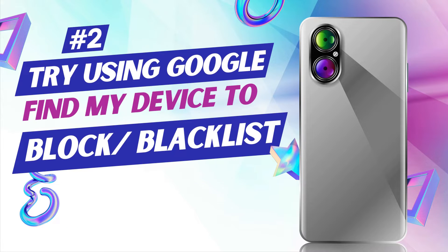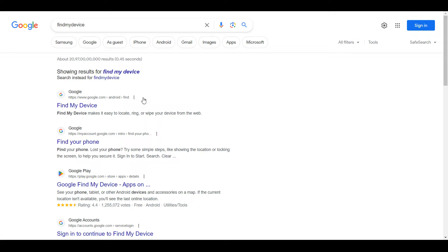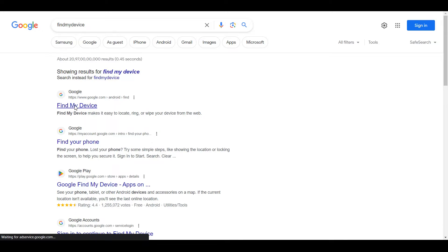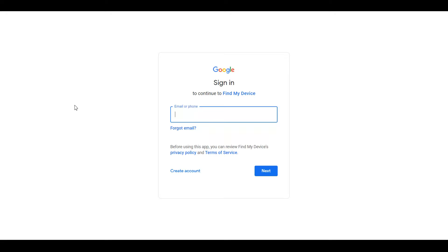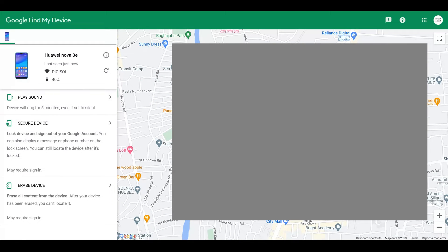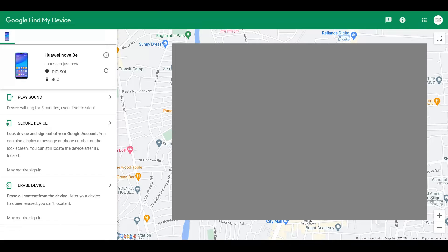If your service provider cannot block it, the next step is to use Google's Find My Device. Just type 'find my device' in Google search, click on Find My Device, and log in with the same email address that was on the lost phone. You'll see the last known location of the phone — just follow the map. If your phone is there, physically go to the location and try to retrieve it.